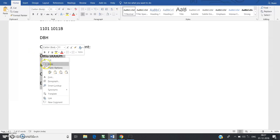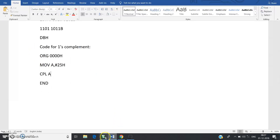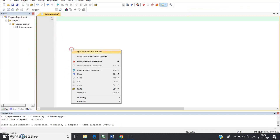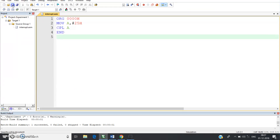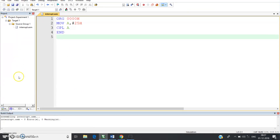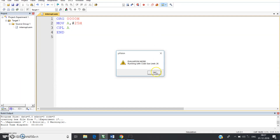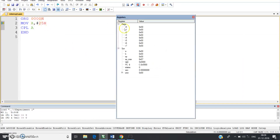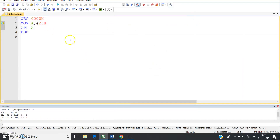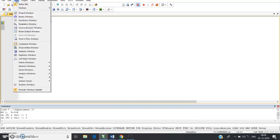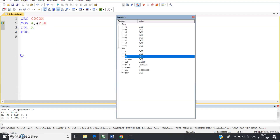Copy and paste the code into Keil uVision, then save and translate. There are zero errors and zero warnings. After rebuilding and going to debug mode, the register window is visible — you can open it from View > Register Window.